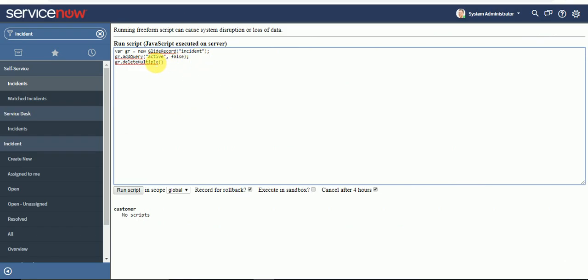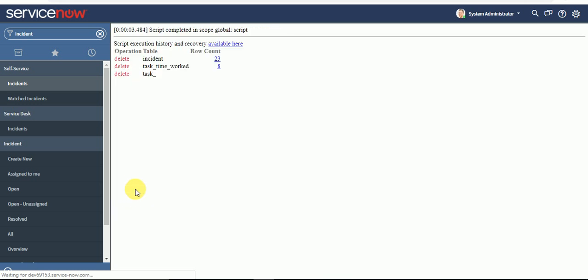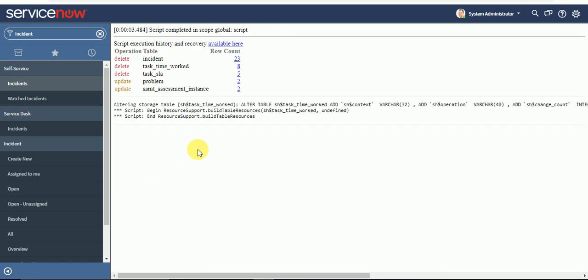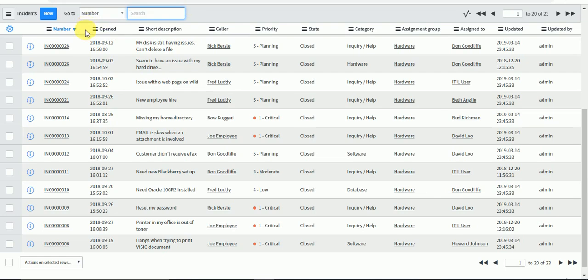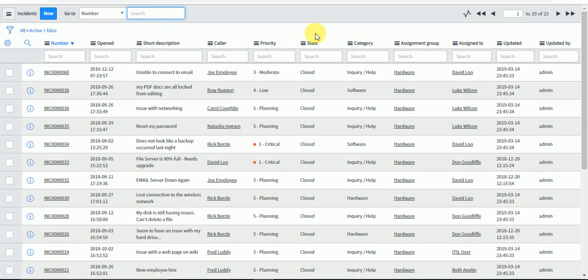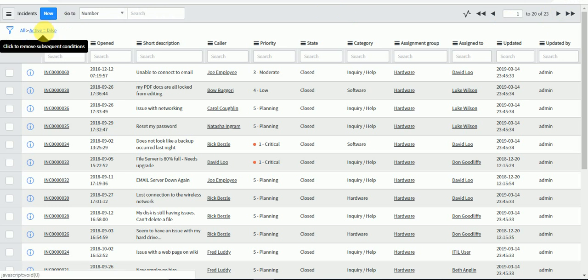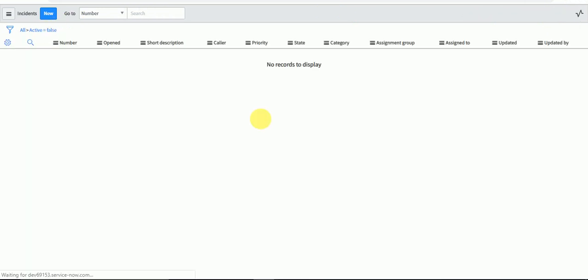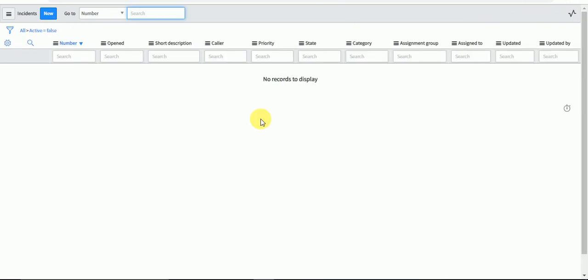Now if I run this, all the incidents got deleted. I will reload this list. As you can see, we had 23 records, and after reloading, all the incidents got deleted.